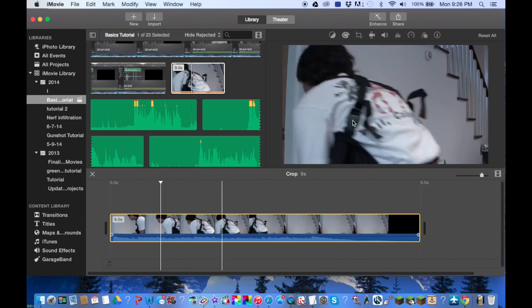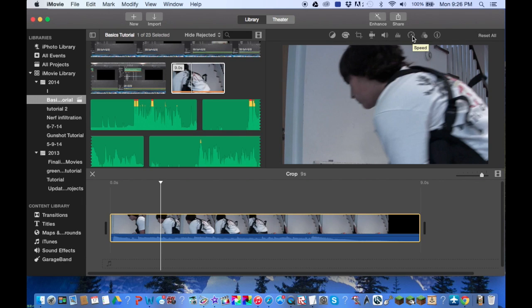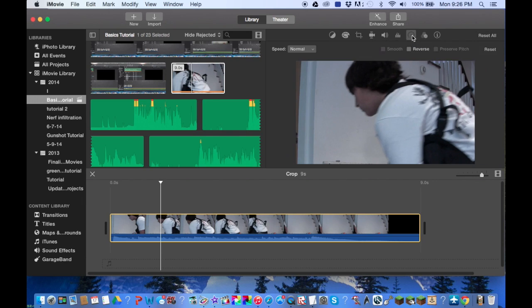The tab that we're going to be looking at today, like I said, is speed. It's the speedometer right here.